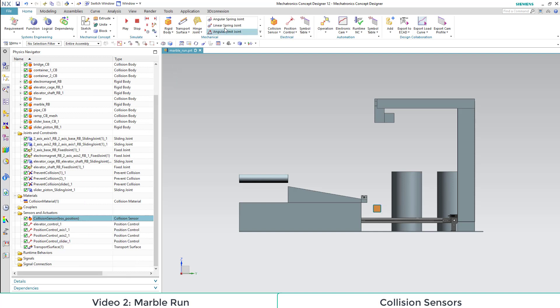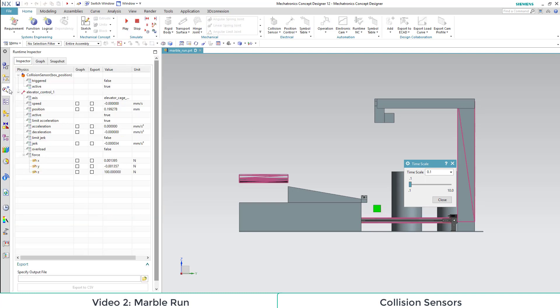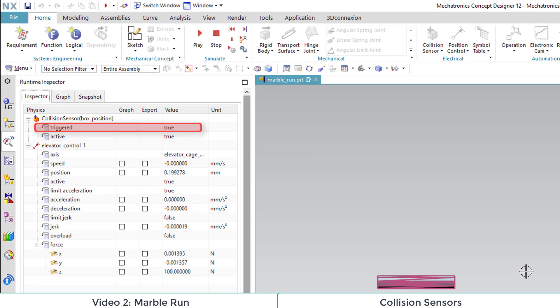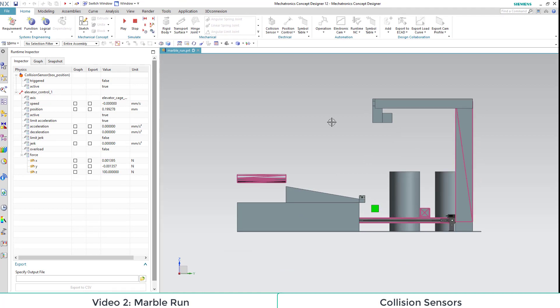Then we add our collision sensor to our runtime inspector as we select that option in our right click menu of the component. To better see the triggering of our sensor object, we choose a slow time scaling for our simulation. As we see the box arrive, let's pay attention to the triggered value. It is true as the box collides with the sensor.